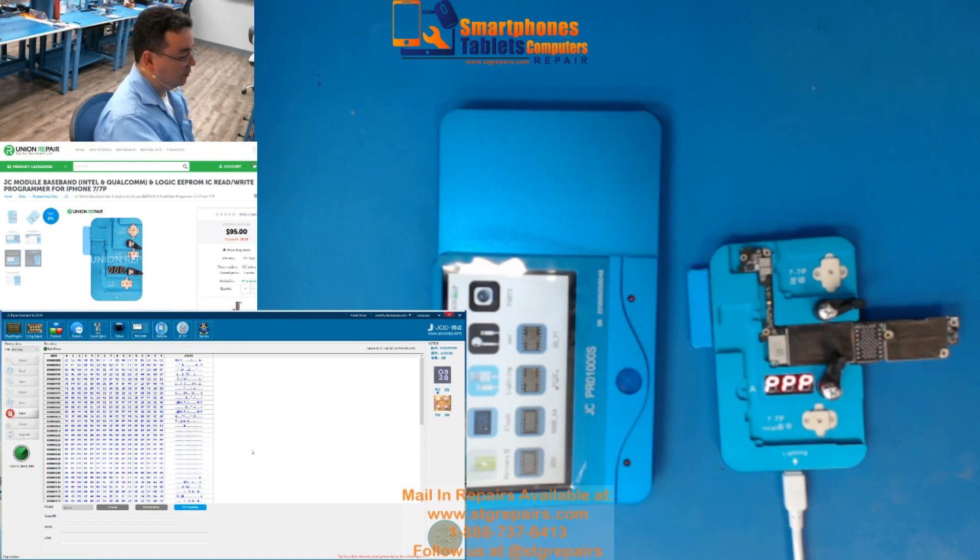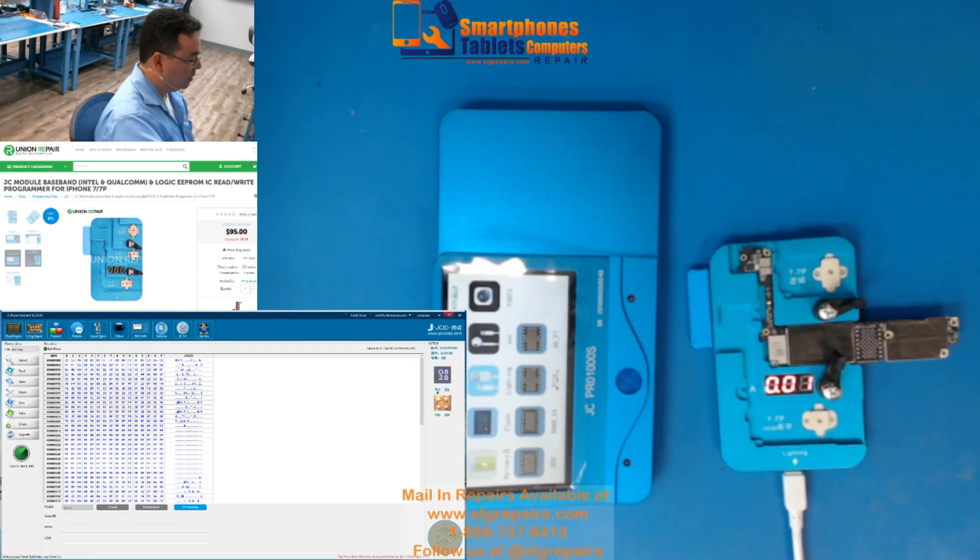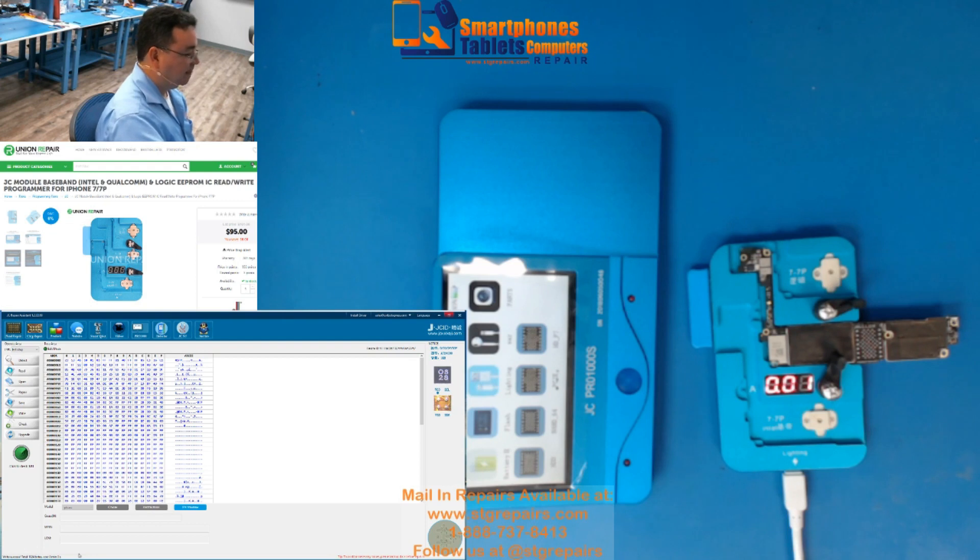Just press yes. Presiona así. Está transfiriendo todo. Y como ven aquí, as you can see here, it says write success. So,